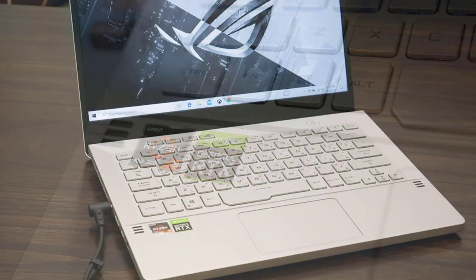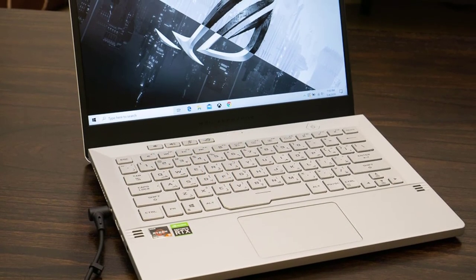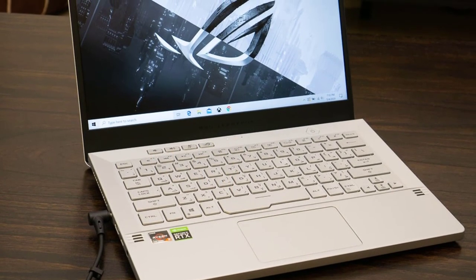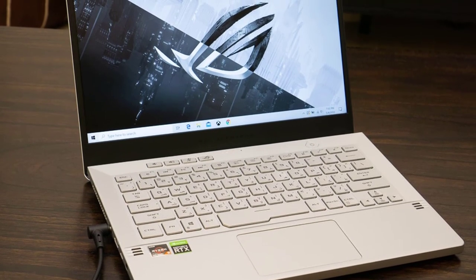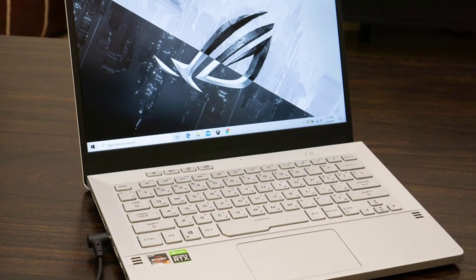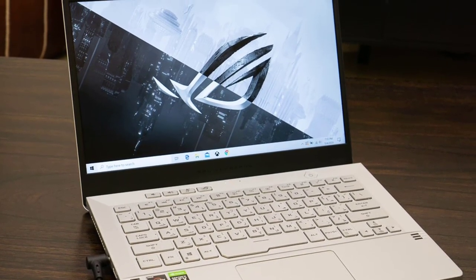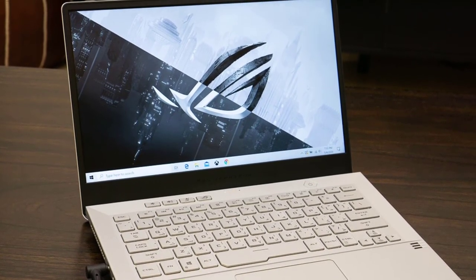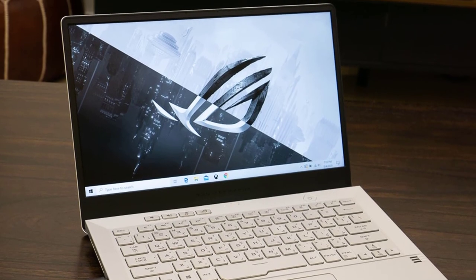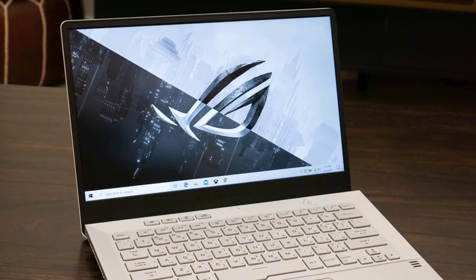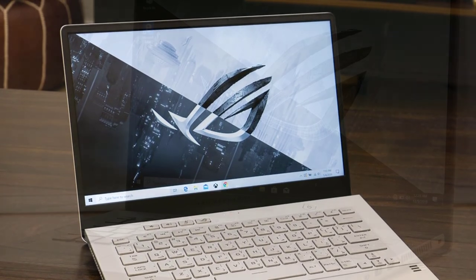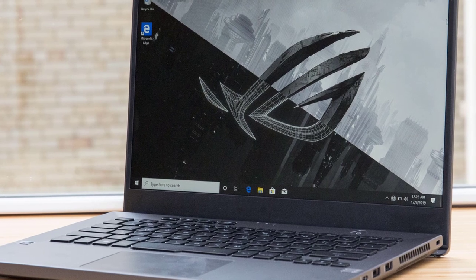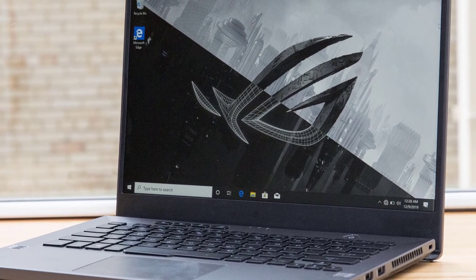The Zephyrus G14 takes aesthetics seriously, and it clearly shows. You won't find any flashy RGB lighting or ROG branding apart from a sleek metal plate on the bottom corner of the lid. The inner deck is also clean, with just regular white backlighting and dedicated keys for volume, mic control, and the Asus Armoury Crate software.